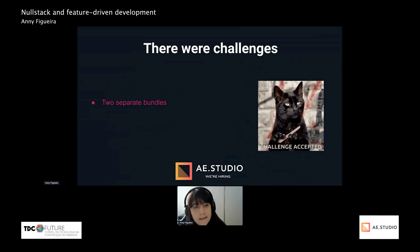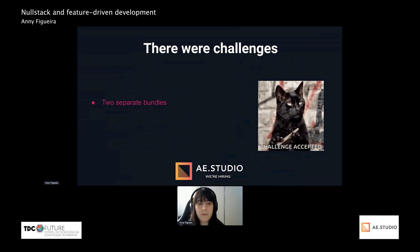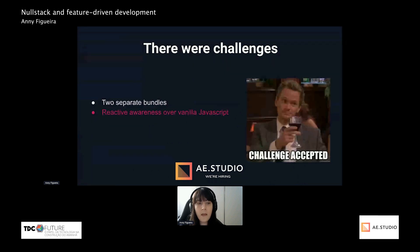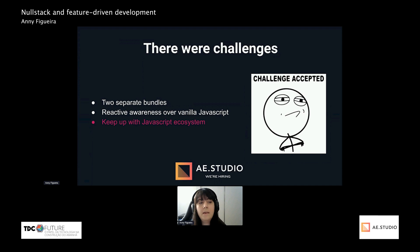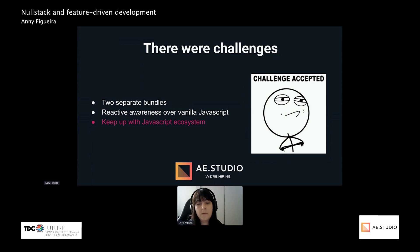We had some challenges along the way. Since it's a full-stack framework, to make it work we needed at least two bundles — one for the client and one for the server. We needed to have reactive awareness over vanilla JavaScript. And we needed to be able to keep up with the entire JavaScript ecosystem — no NoStack-exclusive things whatsoever — because the JavaScript ecosystem is way bigger than the React one, making it possible to not worry about competing with it or having to reinvent the wheel for every feature we needed, knowing those features were already implemented in JavaScript.